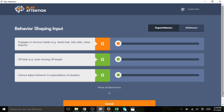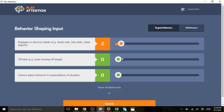I take the numbers from my board and input them here. I can use the slider or I can simply type in the number of times the behavior was observed.